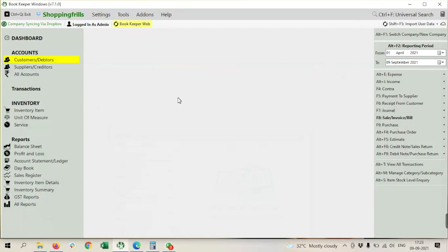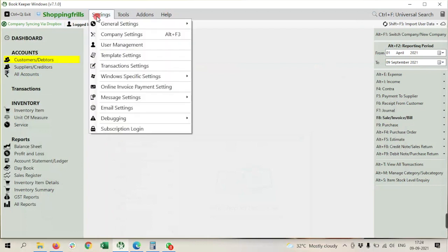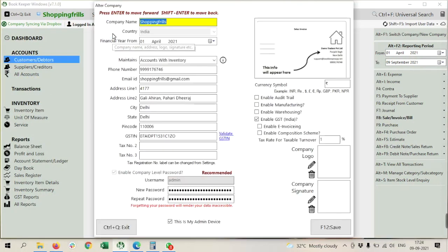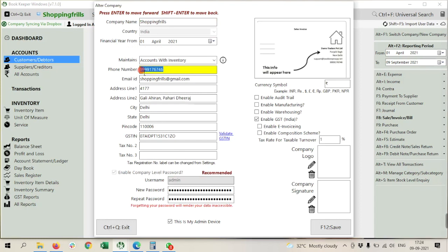We just need to check first in our company if we have fitted the contact number or not. So here, my contact number is already fitted, which I am using in my WhatsApp. That should be same with your WhatsApp.